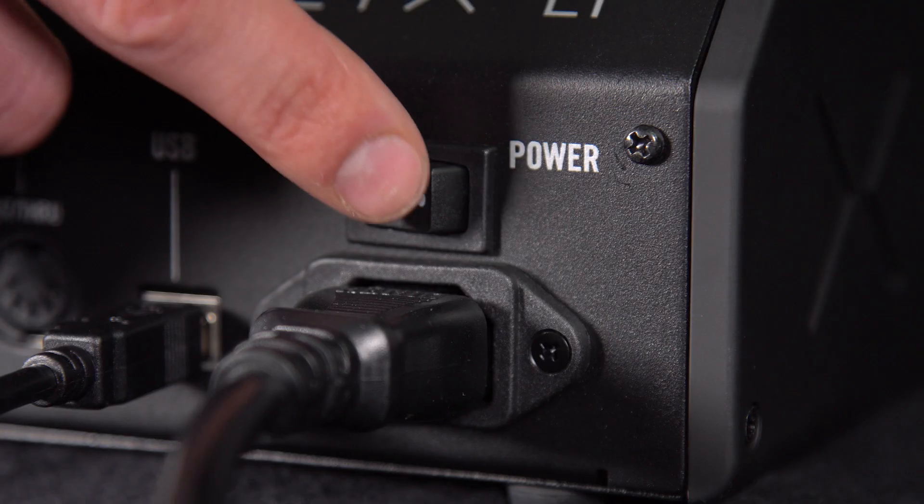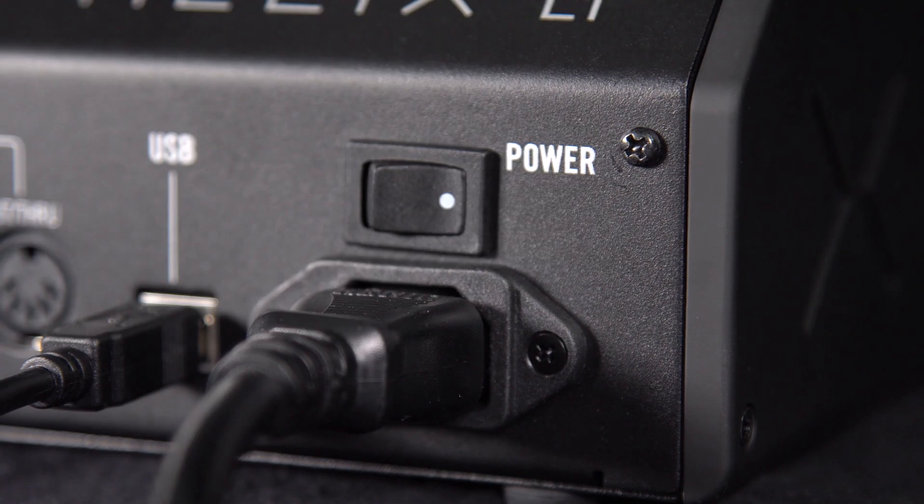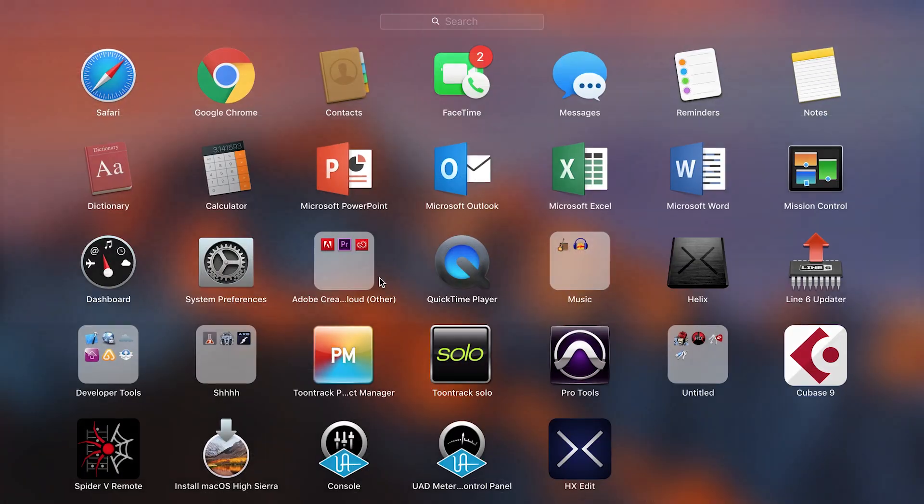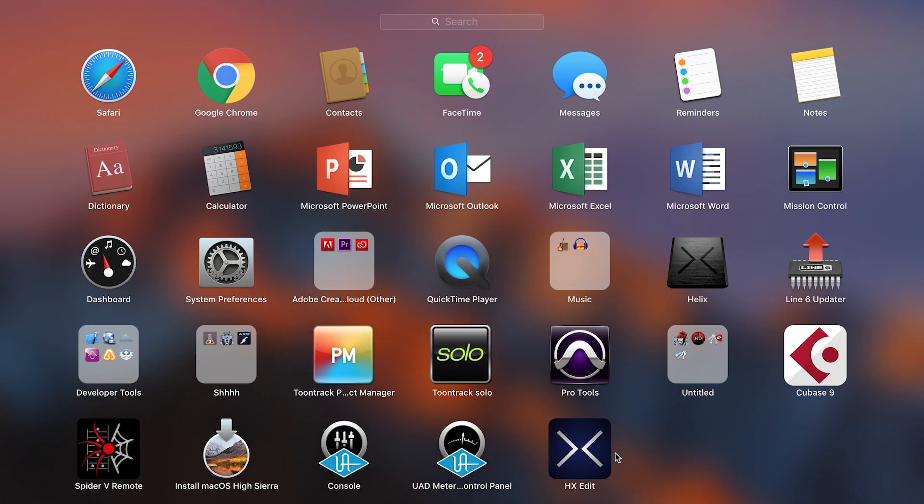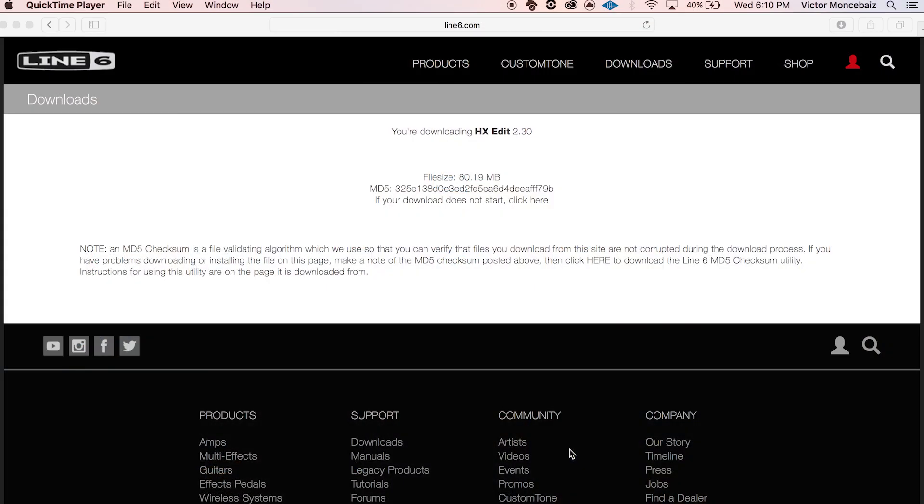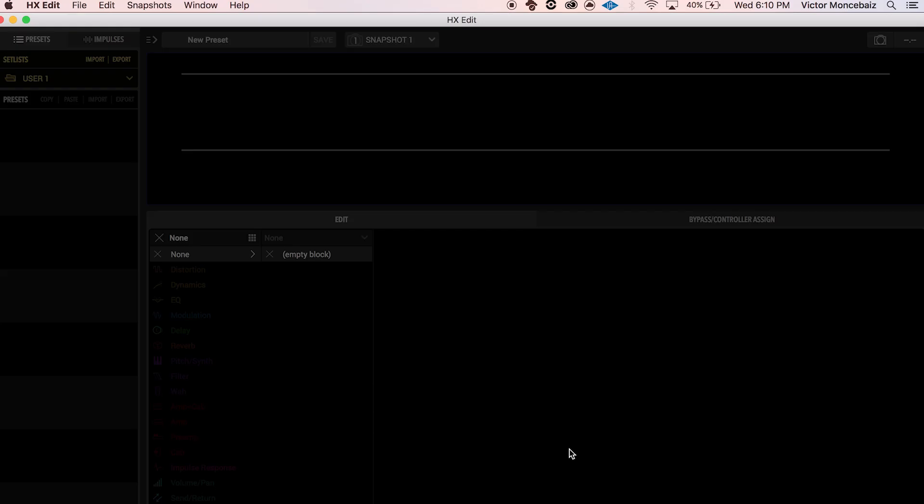Connect your Helix family device to your computer via USB and power it on. Then open the Helix Editor software on your computer.